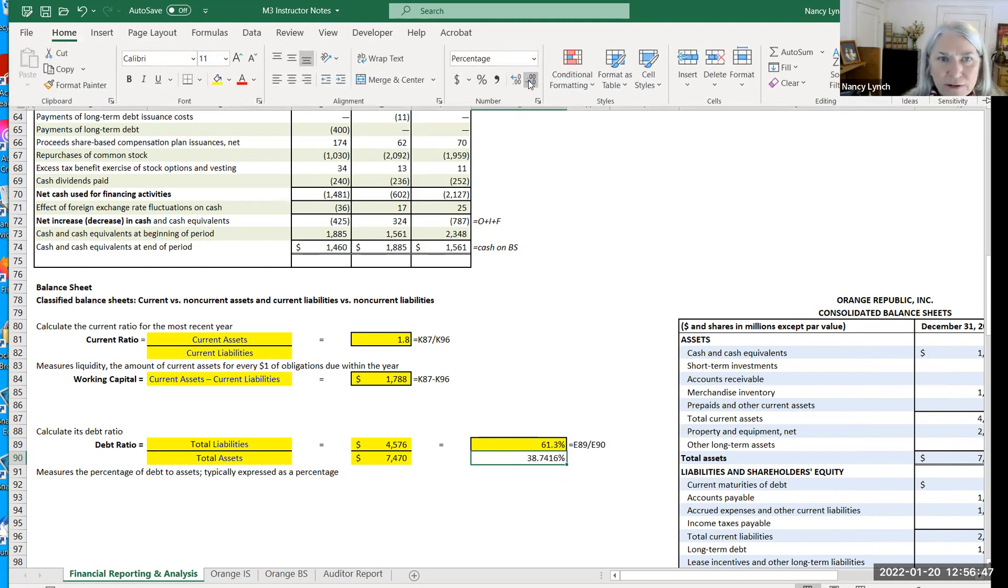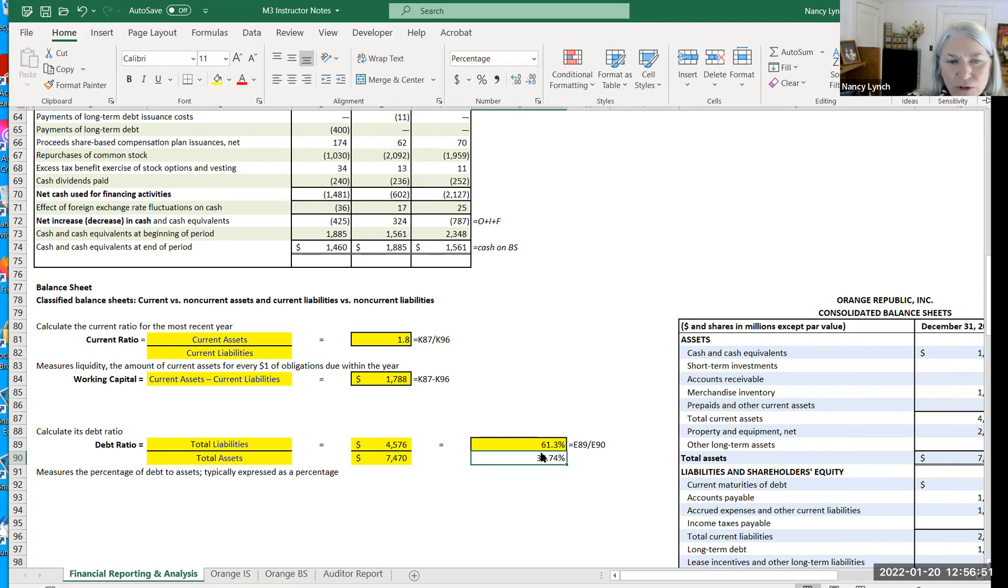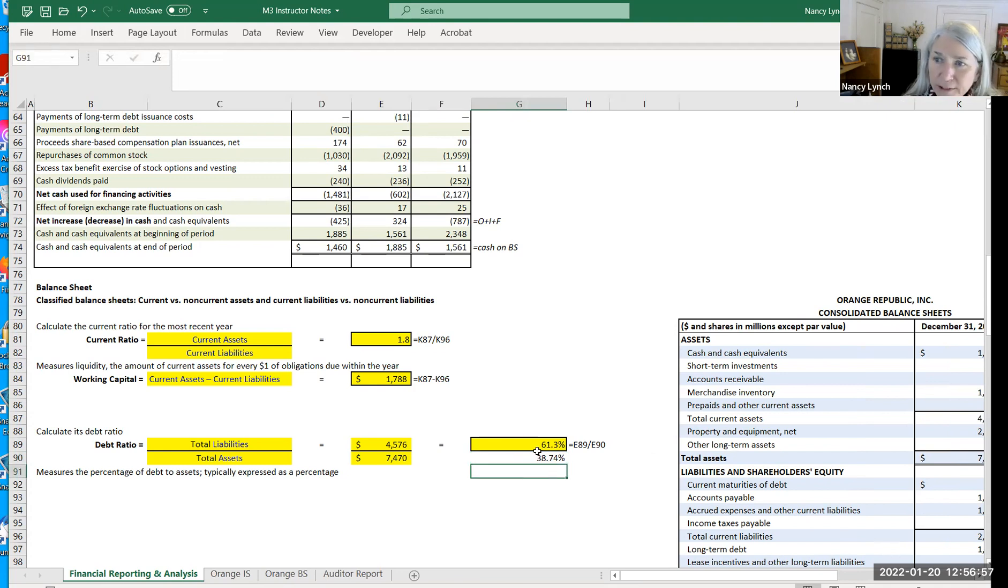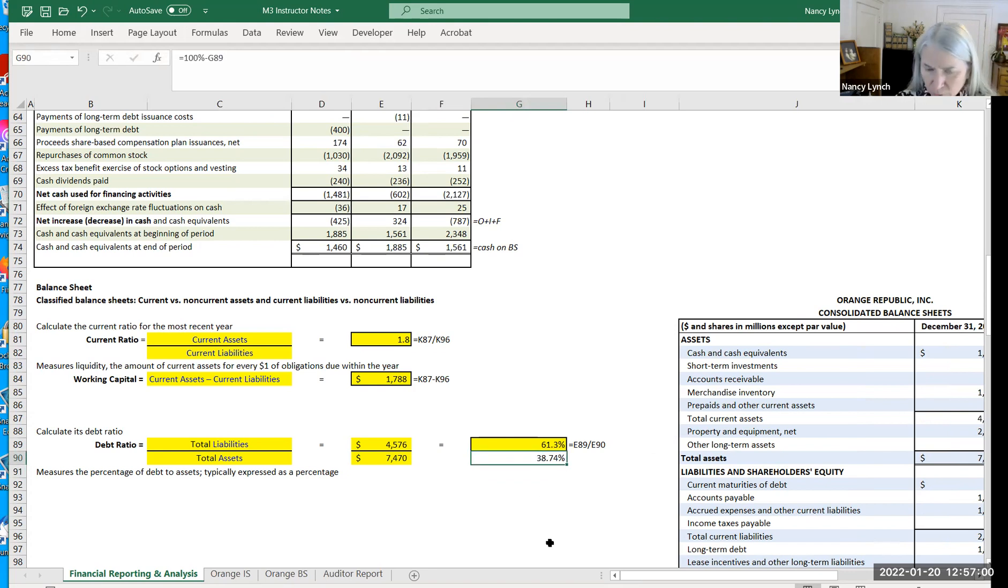By the way, you can always reduce your number of decimals showing. So for every, if you want to look at it a different way, for every dollar of assets, 61.3 came from creditors, the rest comes from owners.